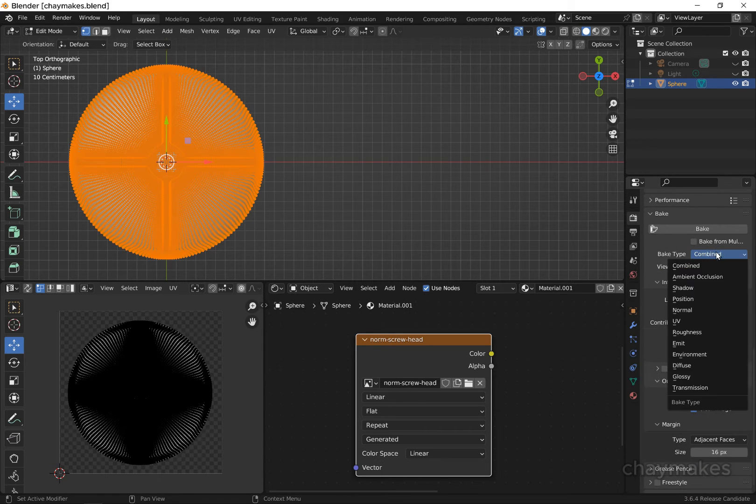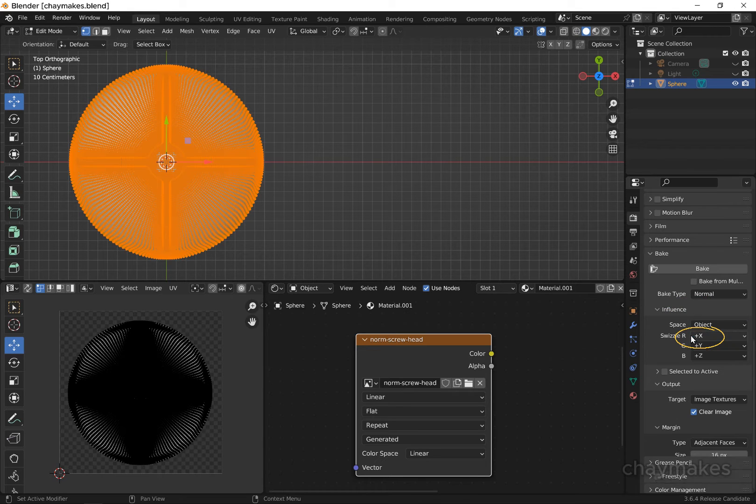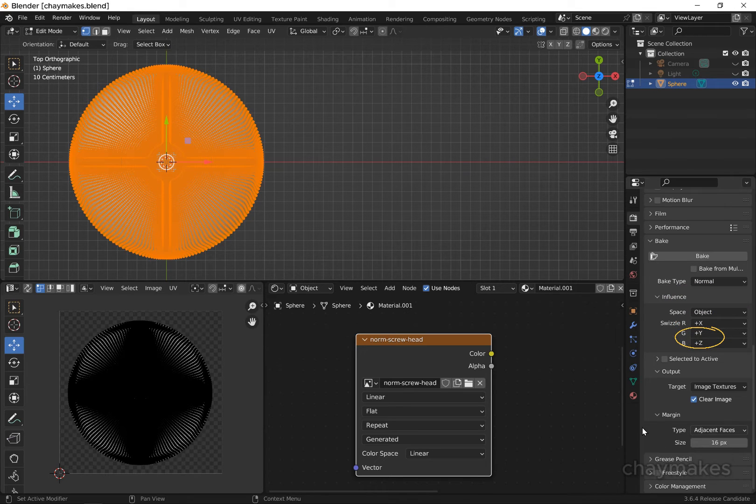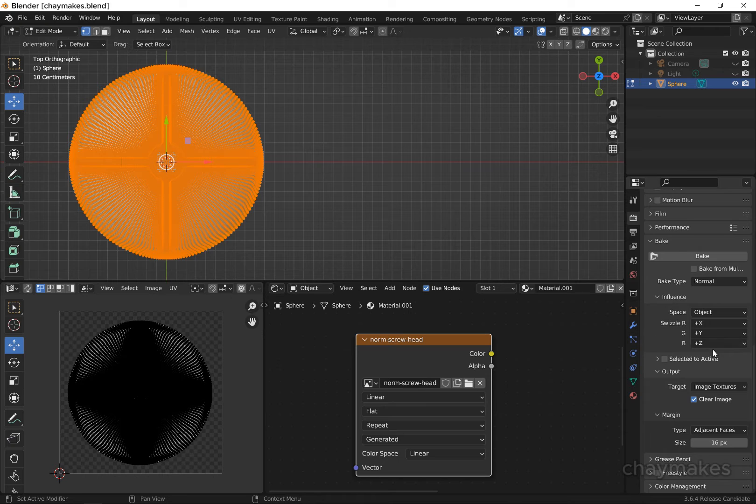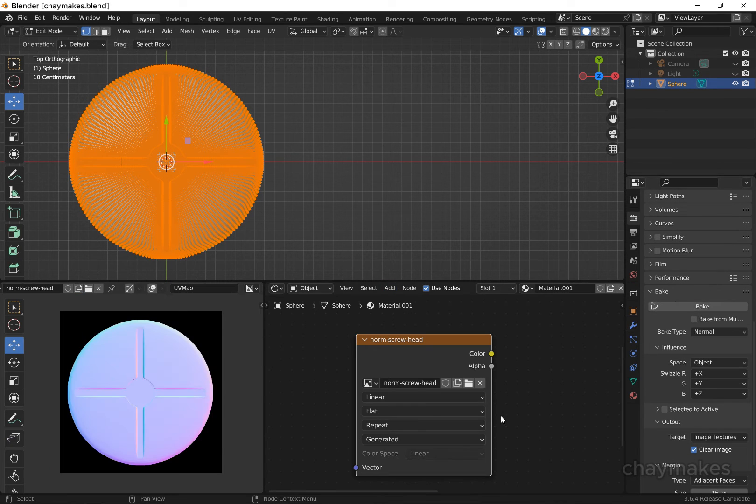Switch bake type to normal and space to object. Make sure the image texture node is selected, then select bake. After baking we have the normal map of our detail.